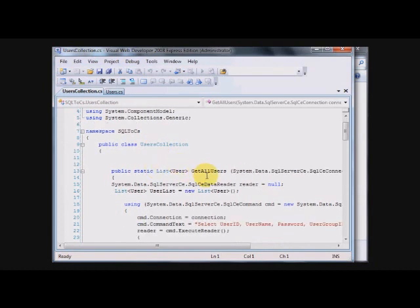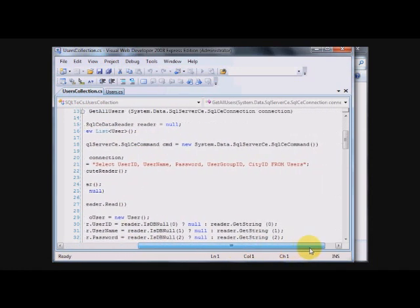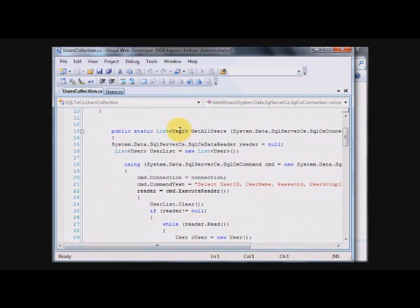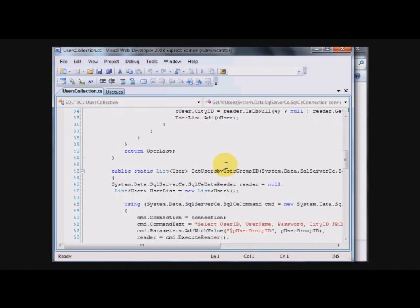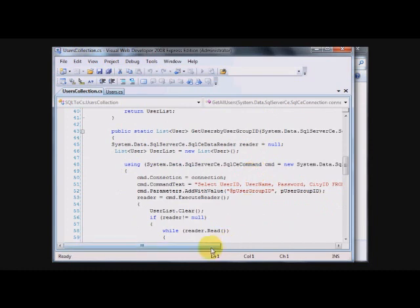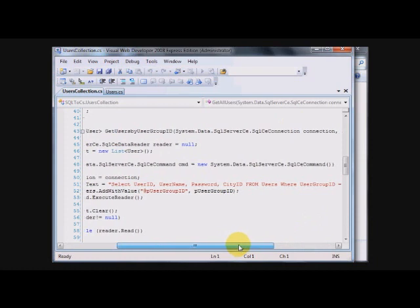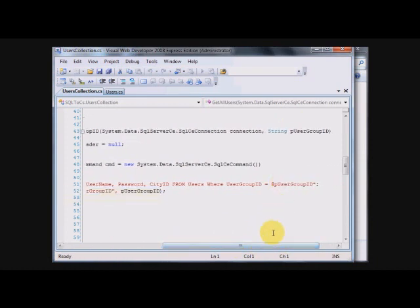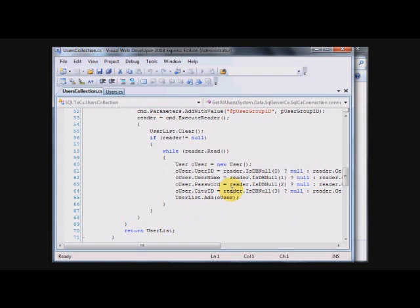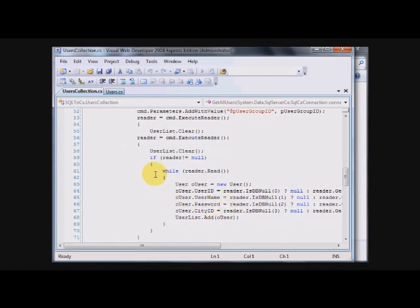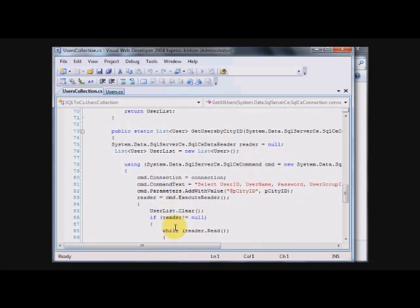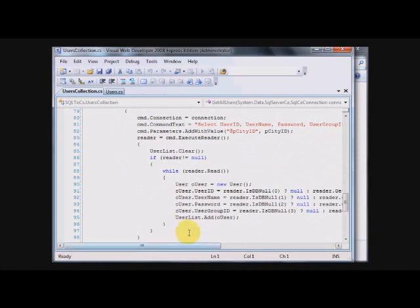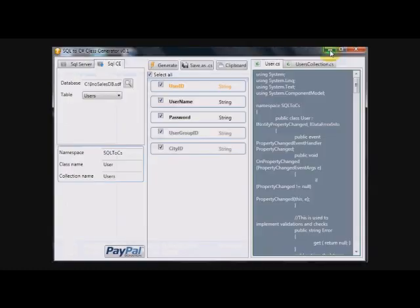So basically we have here get all users. It's a generic method that returns all the fields in a table. As you can see it here. It returns a list of users. And basically can be binded to everything. Use it in a grid view or in whatever else you want. And because we have two foreign keys, we have get user by user group ID, in which we send user group ID as a parameter string. And you can see here the select by the user group ID. Of course here we don't have the user group ID set it. Or we can have get users by city ID. It's exactly the same.